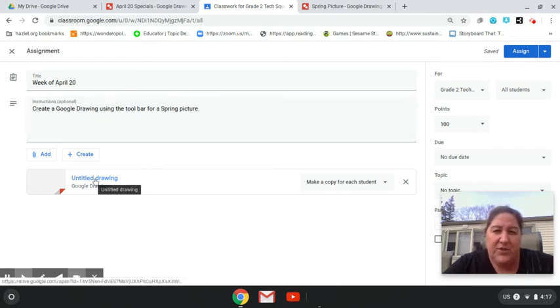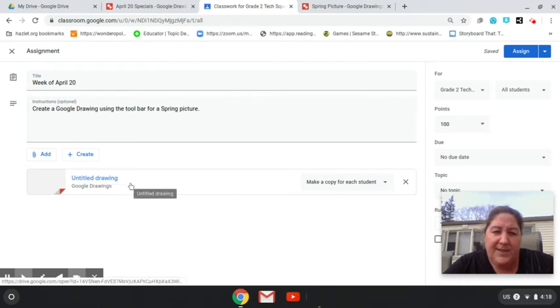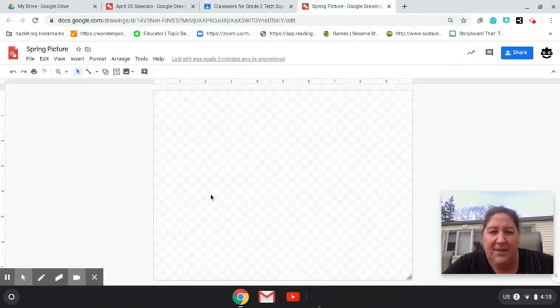The Google drawing is right here on the bottom. All you have to do is open it up. Every student gets their own copy and it looks like this when you open it up.